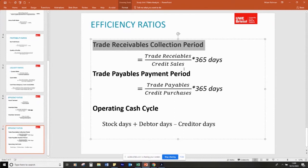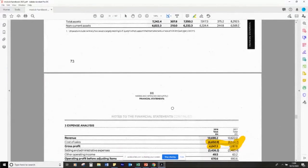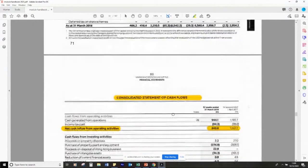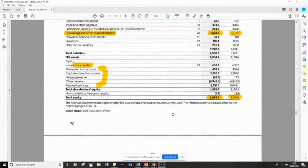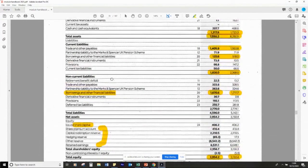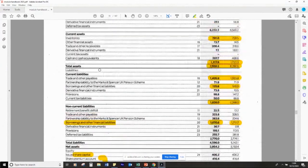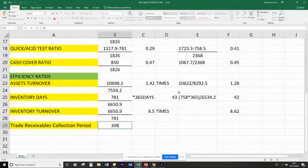For example, if you go for Coca-Cola or Barratt — they're all manufacturers — all of their sales could be assumed as credit sales. But if you're doing a retailer, you don't need to calculate this ratio, you can just ignore it. So trade receivables — I'm going to find those in my balance sheet under current assets: trade and other receivables, 308.4, divided by all of my sales.